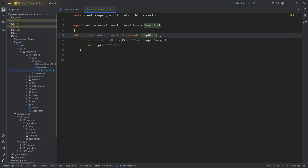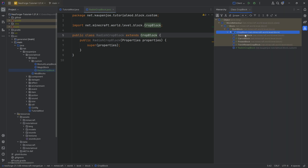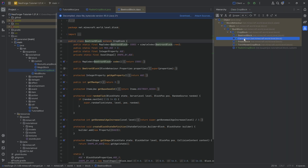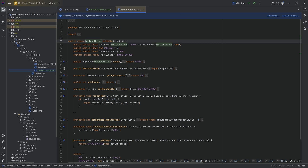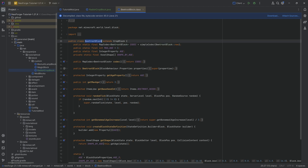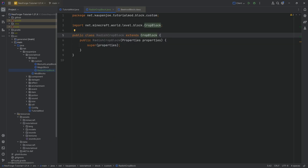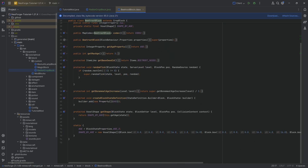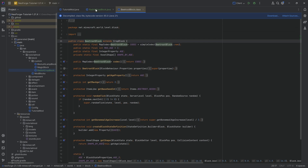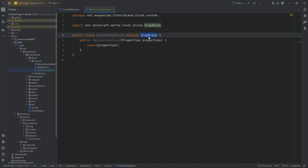If we click on CropBlock and press Ctrl+H, you can also see the BeetrootBlock, the CarrotBlock, and so on. They have a couple of different fields — in this case MAX_AGE is 3. That's actually going to be the same age that we have as well. You could, in theory, extend from the BeetrootBlock instead, which would totally be fine and valid. But for the sake of argument, we'll keep it with CropBlock.